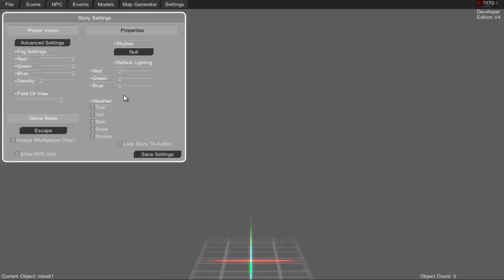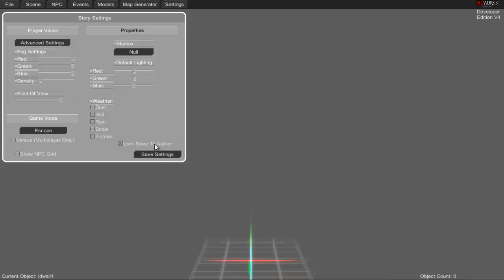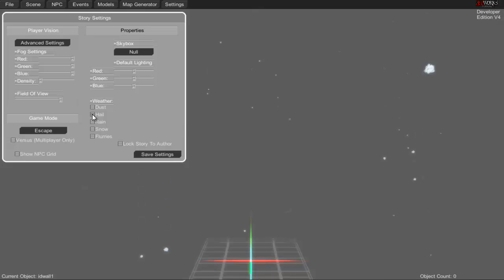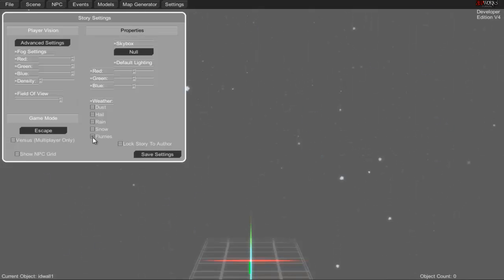There are skyboxes, lighting, and weather effects. We'll open that up a bit so we can see what we place. You can lock your story to the author so no one else can edit it, and then choose weather effects like dust, hail, rain, snow, and flurries.